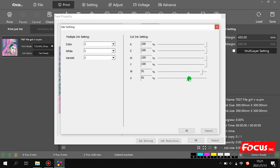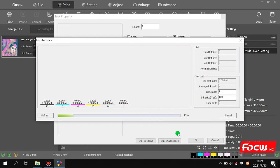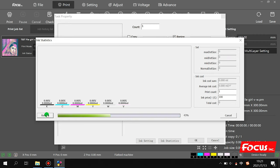For white and varnish, you can adjust the ink limit to get different results. However, for KCMY we strongly recommend you do not change the setting, because changing the ink limit for KCMY will cause the printed picture color to not be original. This ink static view lets you check how much ink is consumed per square meter, and after print you can see the ink limit used for each KCMY channel.